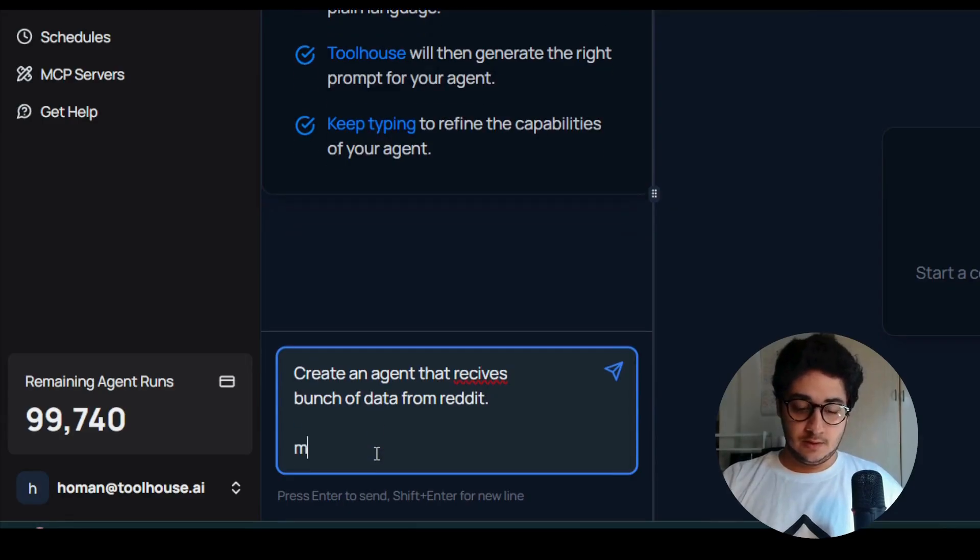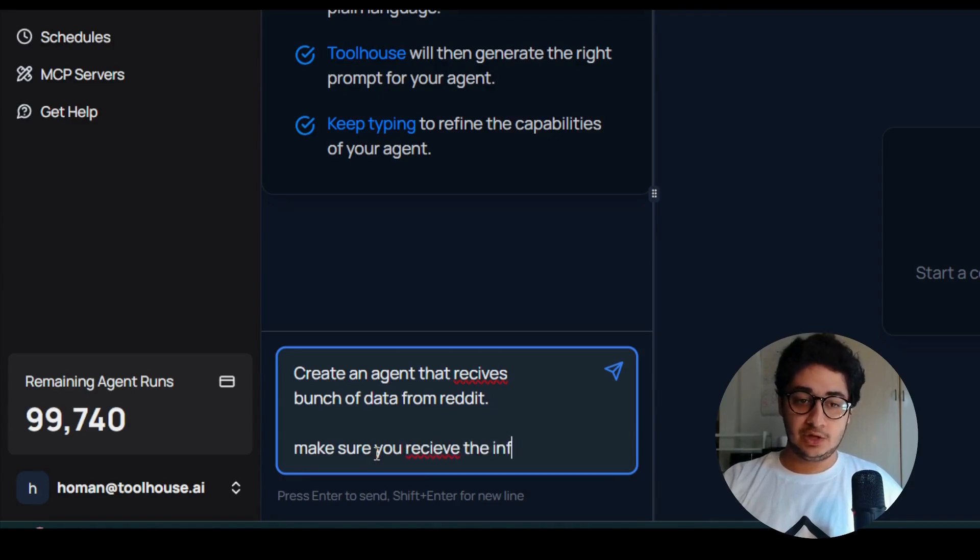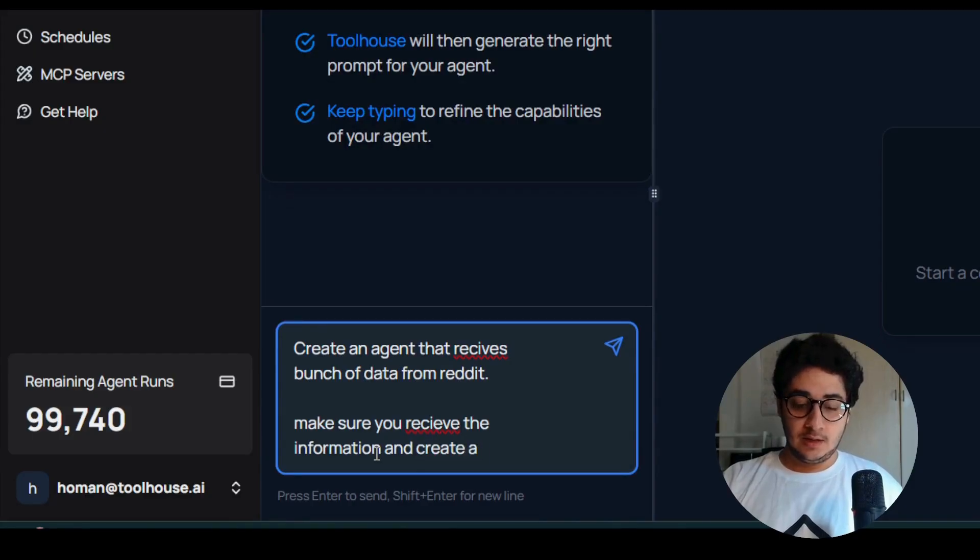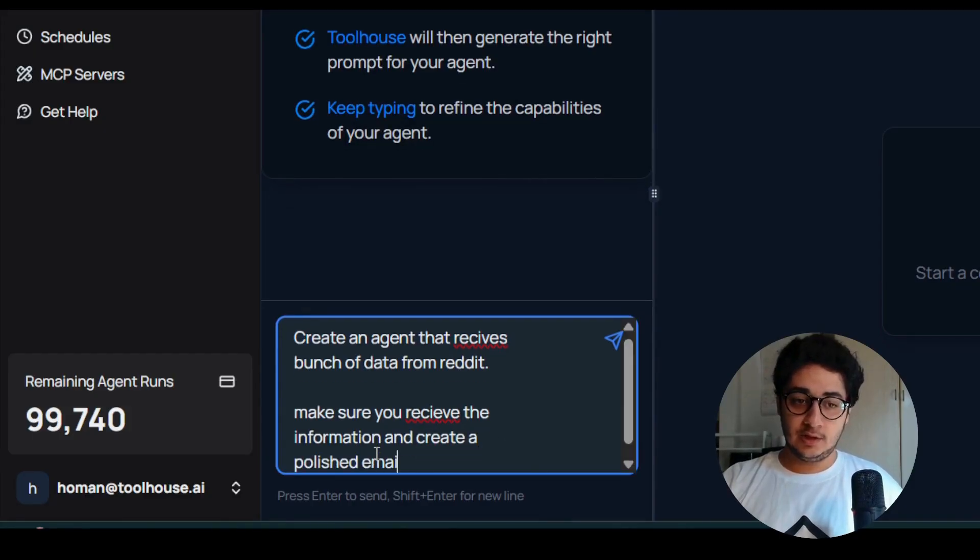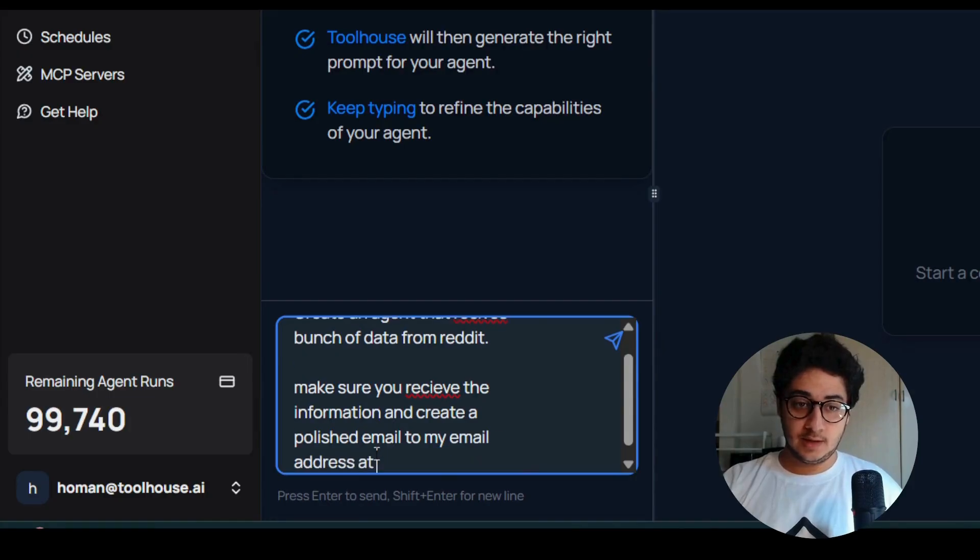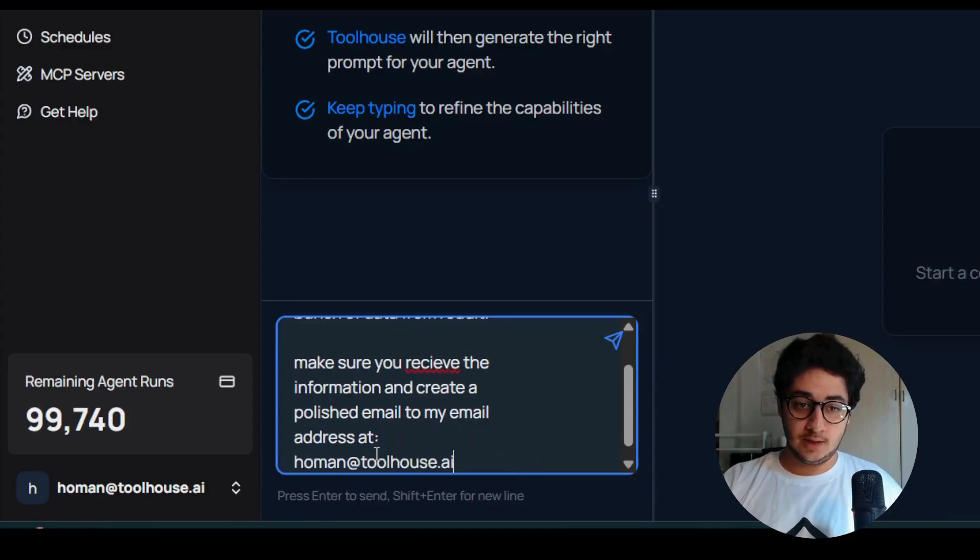Here I'm going to type: create an agent that receives a bunch of data from Reddit. Make sure you receive the information and create a polished email to my email address at human@toolhouse.ai.